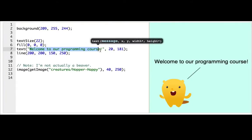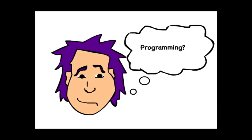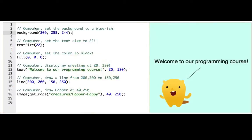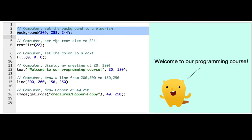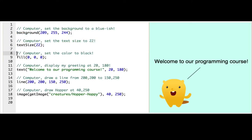Hi! Welcome to Programming. If you've never learned to program before, you might be wondering what programming actually is. Well, when we write a program, we're giving the computer a series of commands that kind of look like a weird form of English.